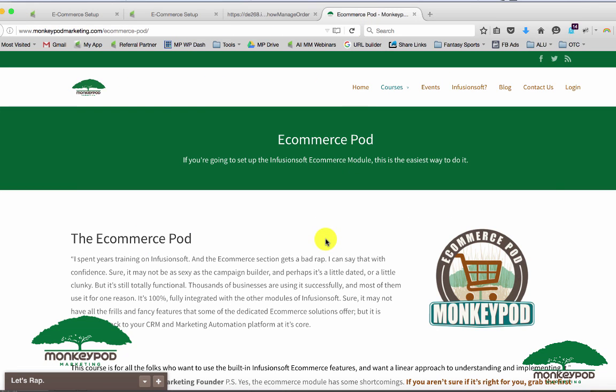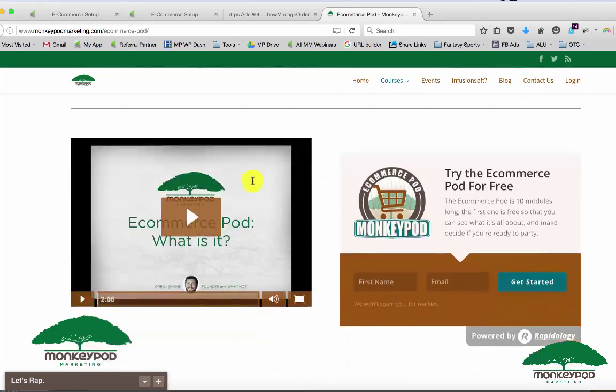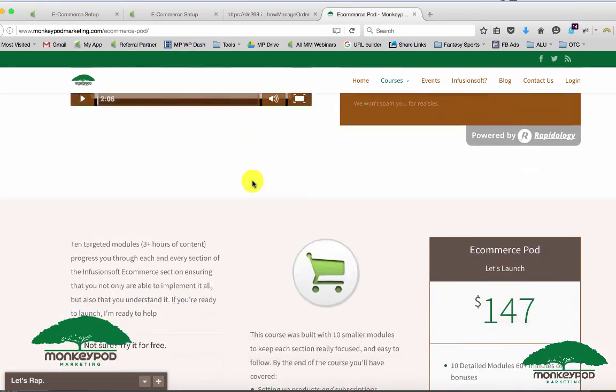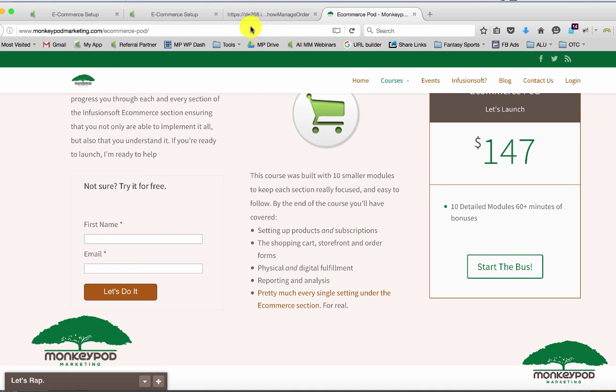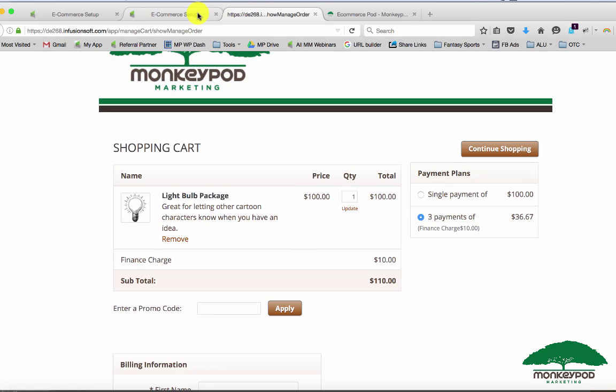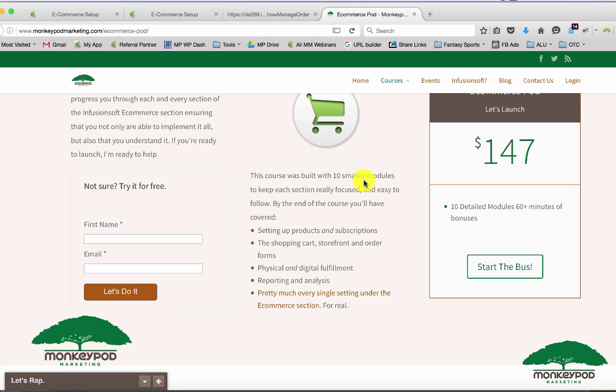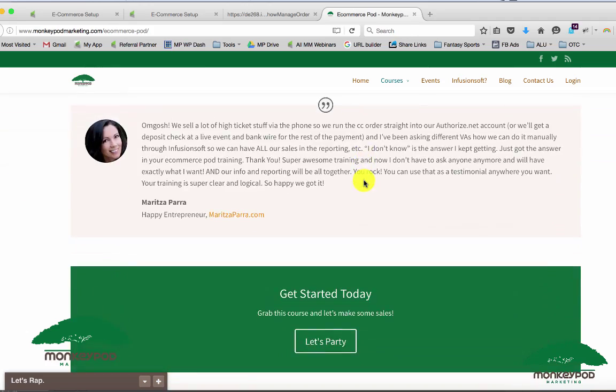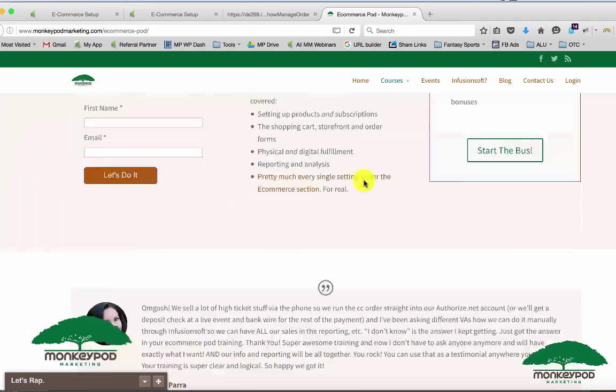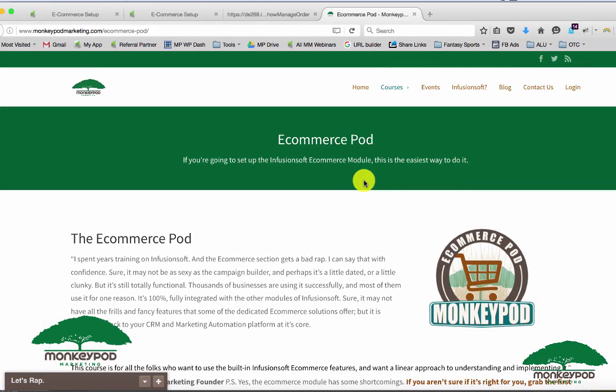If you've got questions about this or about any element here in the ecommerce setup, I just want to briefly point out that I've got a course here on my website monkeypodmarketing.com forward slash ecommerce pod where we dig into every single aspect of the ecommerce pod. I go kind of piece by piece through everything you need to know with regards to using and configuring the Infusionsoft ecommerce. So if you find yourself using it often or supporting your clients who need it, I would just encourage you to check out my ecommerce pod and feel free to jump in. If you have questions along the way let me know. Good luck.